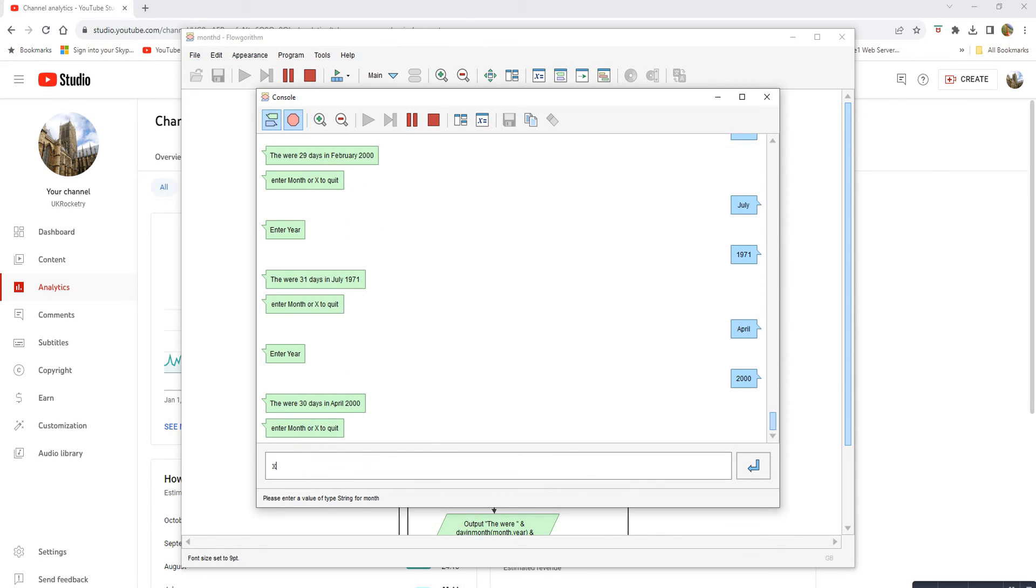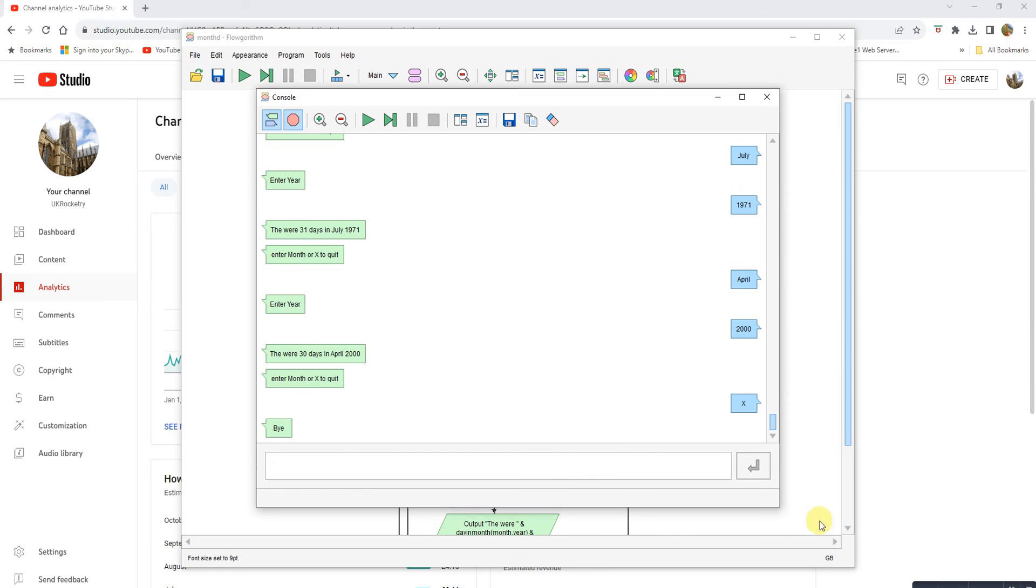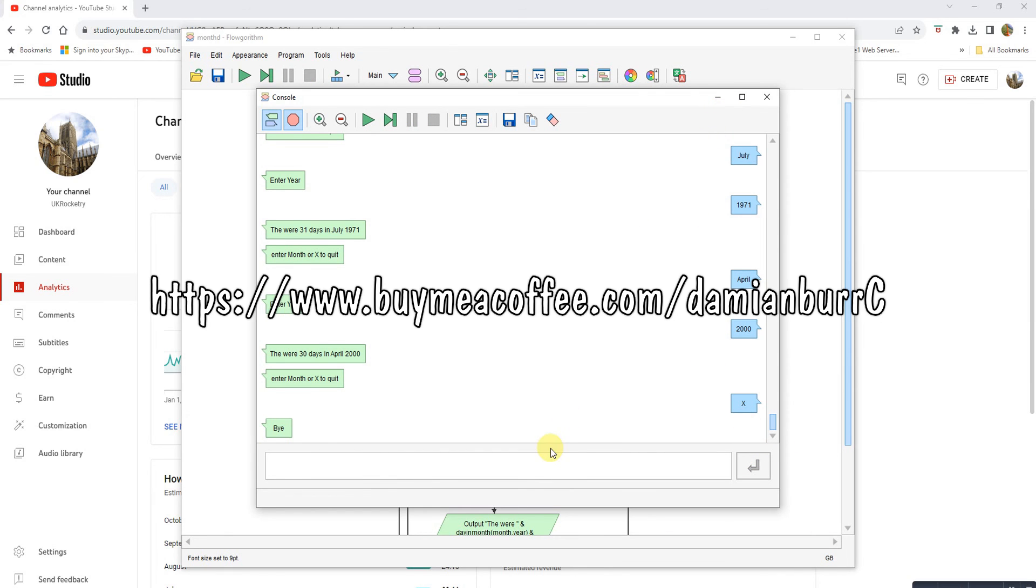So there you go. Exit to quit. I hope you found that helpful. If you do, feel free to like and subscribe. If you really like it, buy me a coffee.